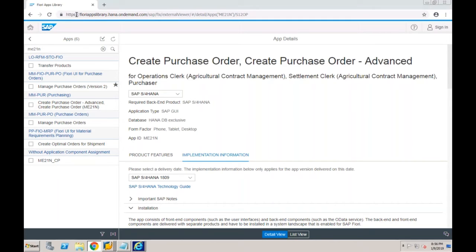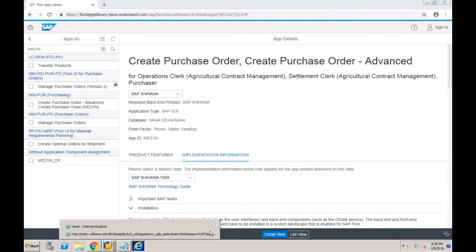A question was asked: can one particular transaction be assigned to multiple roles? Yes — just like in SAP ECC, two different roles can share the same transaction. This is completely fine even in S4HANA from the Fiori perspective also.